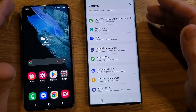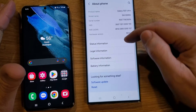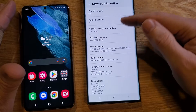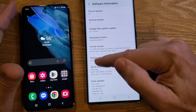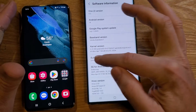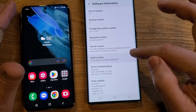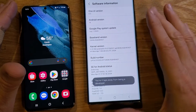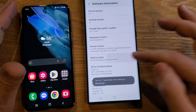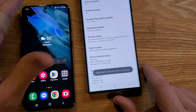To get to developer options, jump into your Settings and go to About Phone. Inside About Phone, go to Software Information. Inside Software Information, look for the words 'Build Number.' All you're going to do is touch it seven times — one, two, three, four, five, six, seven times. Developer mode has been turned on.